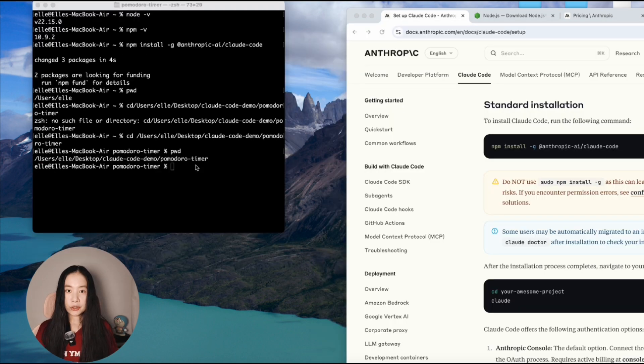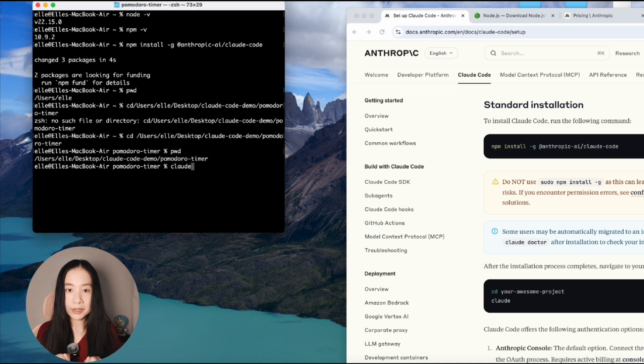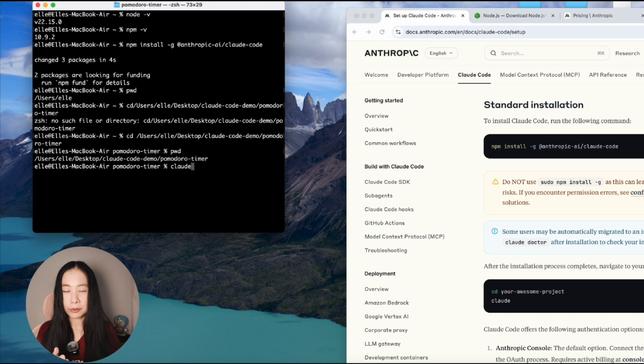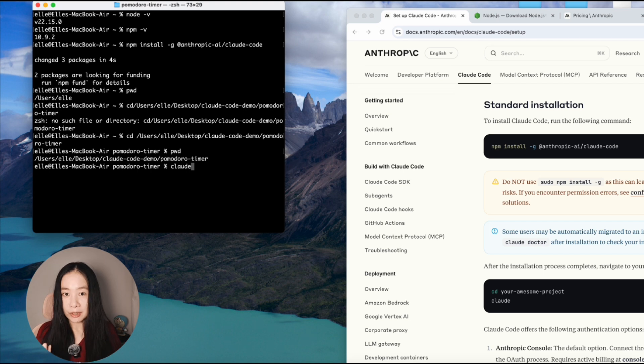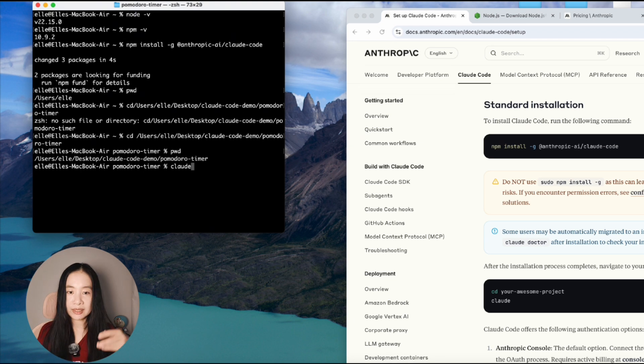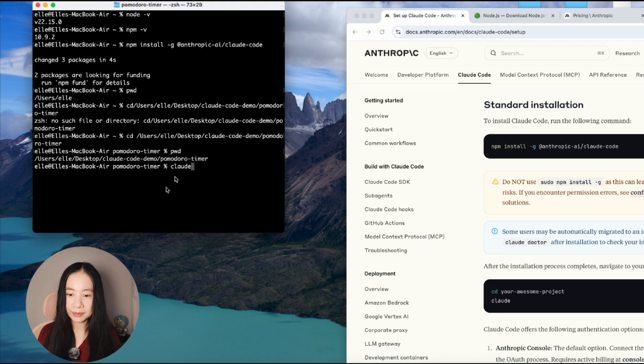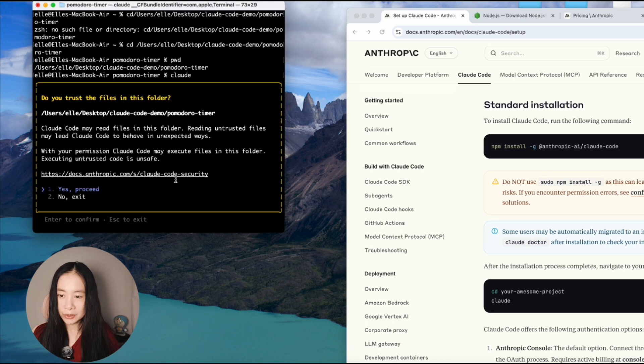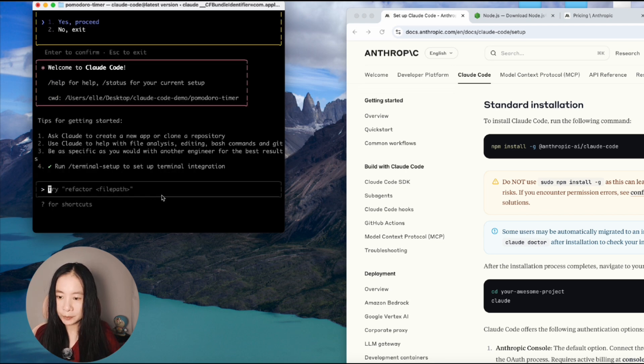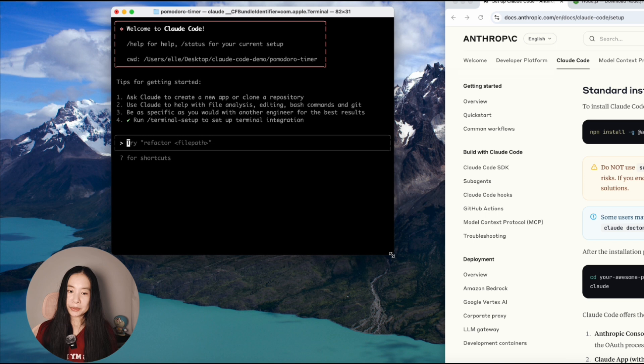And to launch cloud, it's really simple. Just type cloud. Now, since I've already installed it previously, I've already gone through the preference settings and login process. Remember, it does require you to have a paid plan. So it will prompt you to go to a website and sign in. And then you can go back. After that, just enter cloud return, it will see something you trust the files in this folder. Yes, return. And we're ready to interact with cloud code.